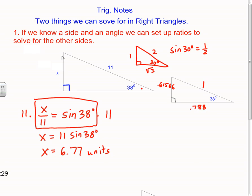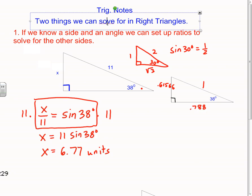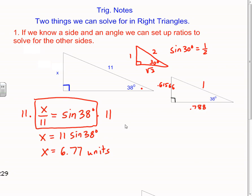In the last vodcast, this is where we ended up — we were solving for a side of a triangle. We solved for x using this equation, and I mentioned there were two things we can solve for in right triangles. The first thing we did was: if we know a side and an angle, we can set up ratios to solve for the other side.